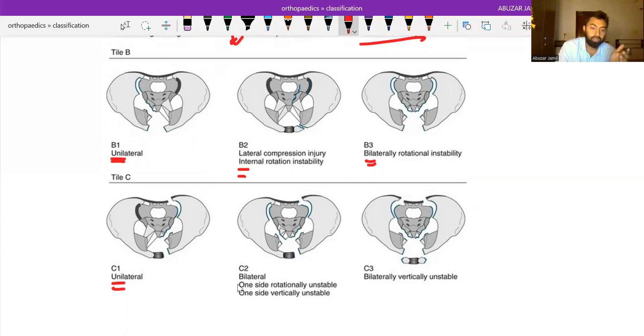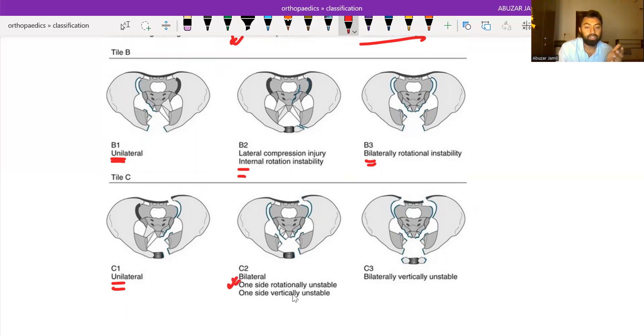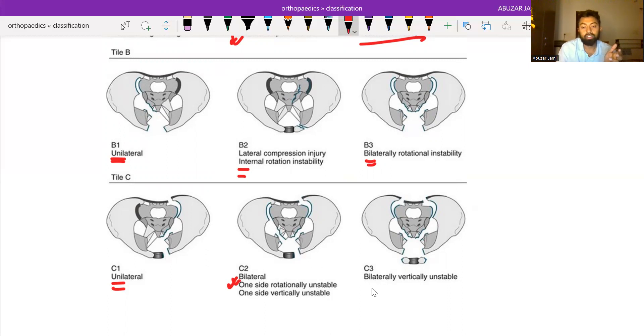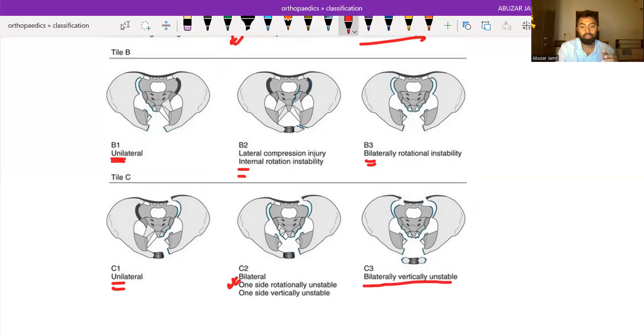C2 is bilateral: one side is rotationally unstable and one side is vertically unstable. And C3 is bilateral. Thank you.